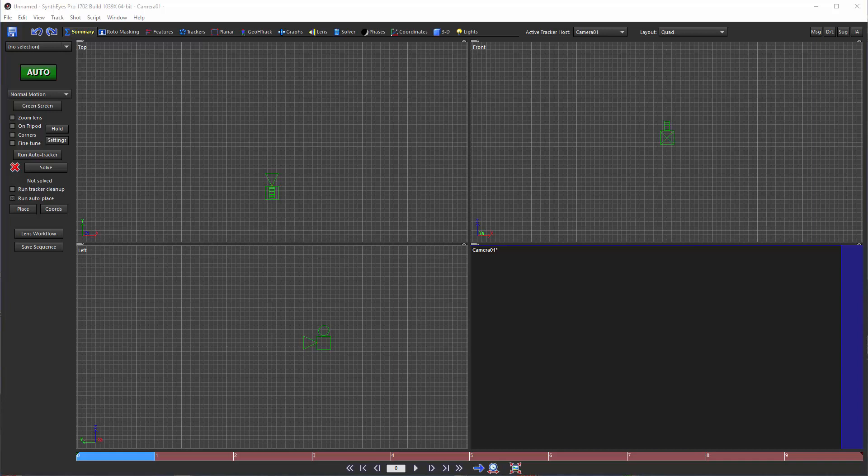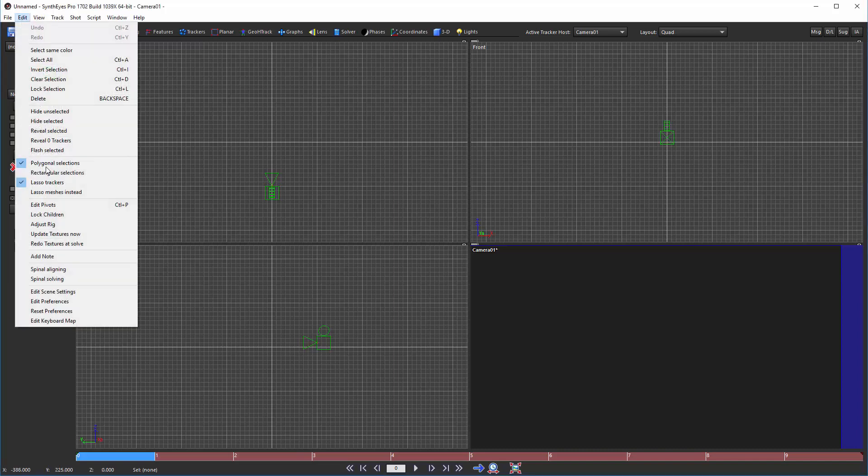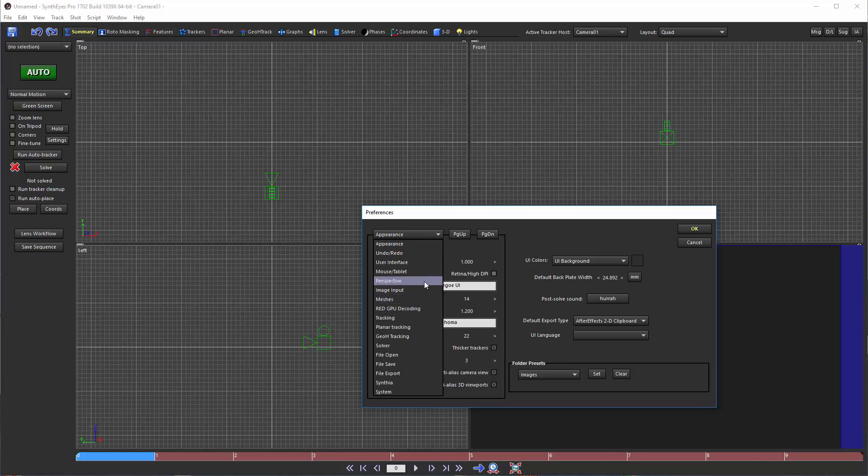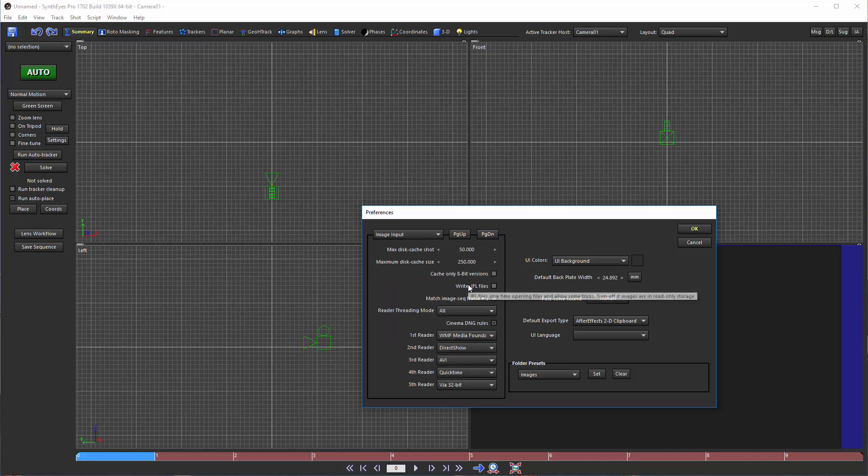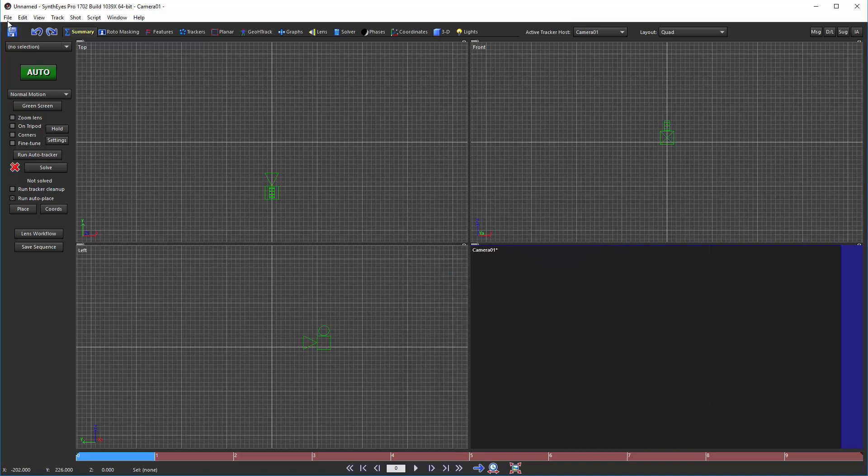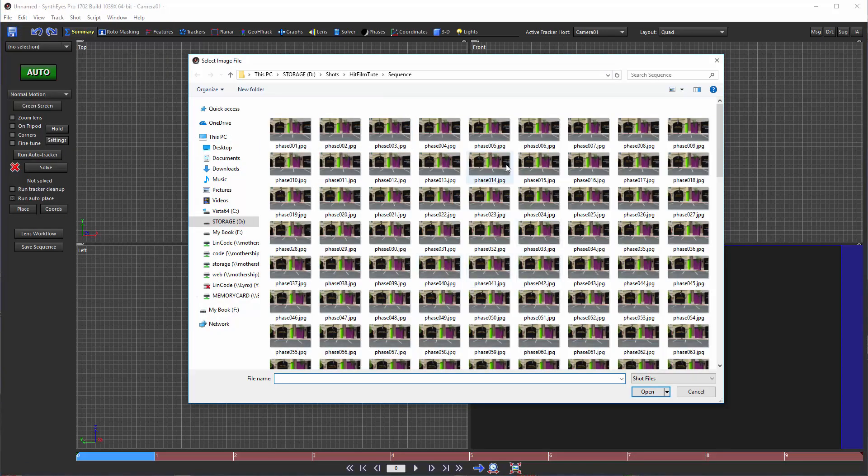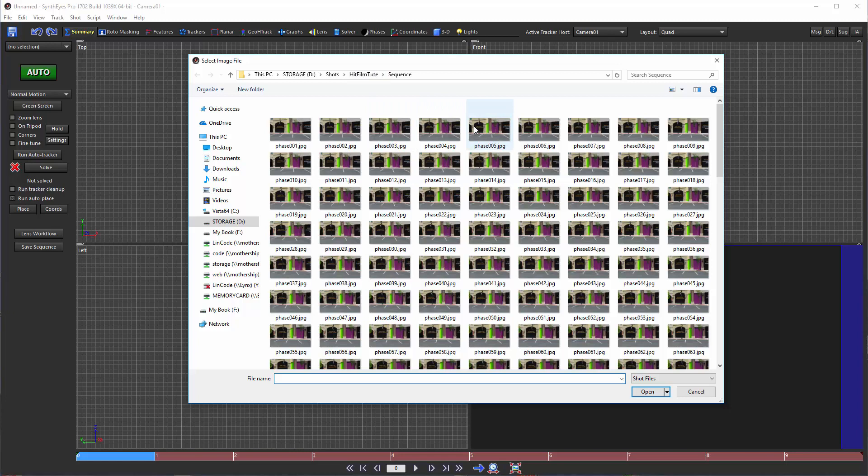Before you even get started with your project, it's easiest to make a little adjustment in the preferences. Go over to the image input area and make sure that this write .ifl file checkbox is turned off. That is because when we open up the sequence, HitFilm has a requirement that the image sequence be stored in its own folder with nothing else in it - no .ifl files, no .sni files, no .hfp files, just the images. So we tell SynthEyes not to write that.